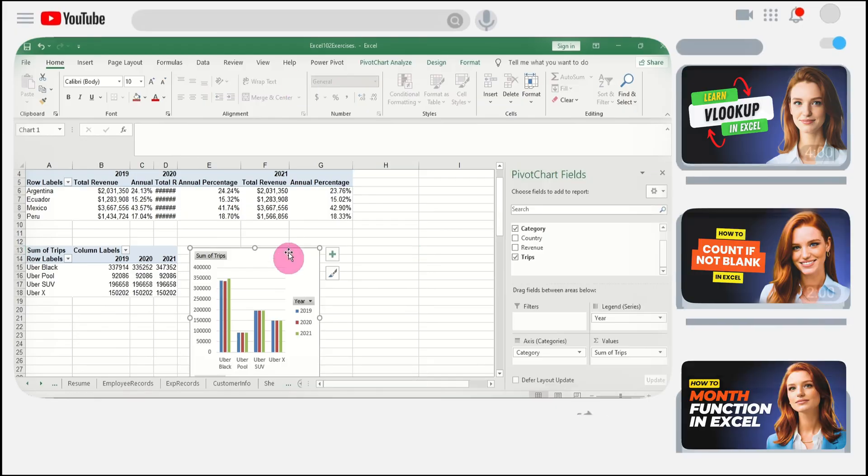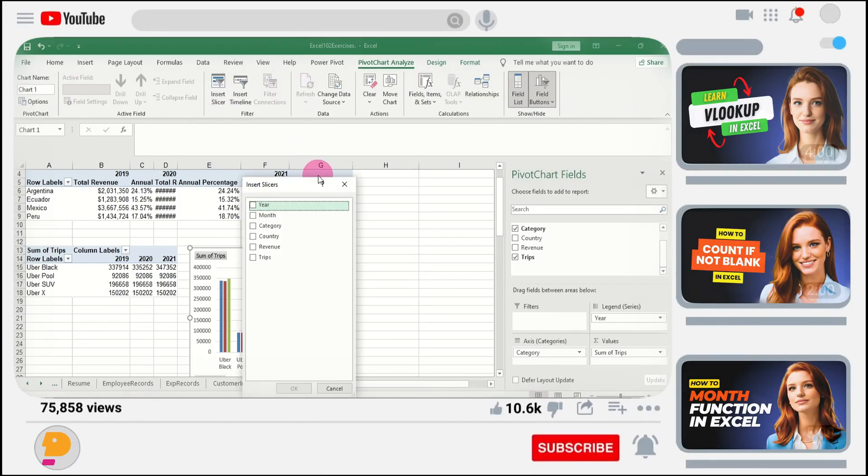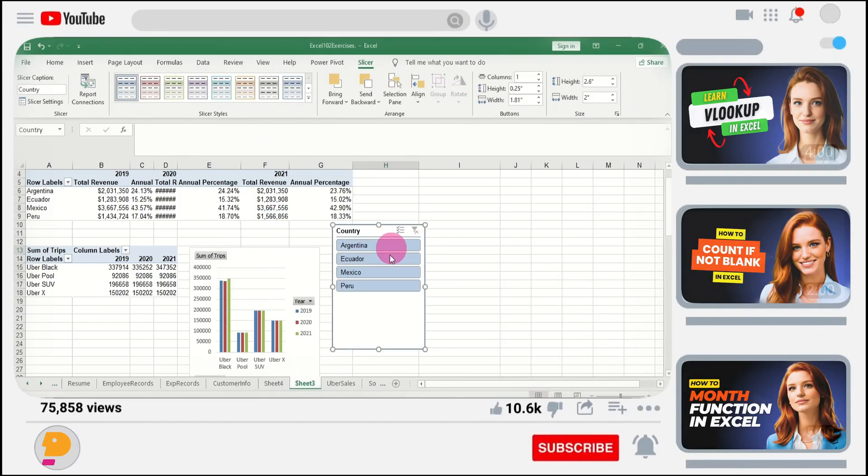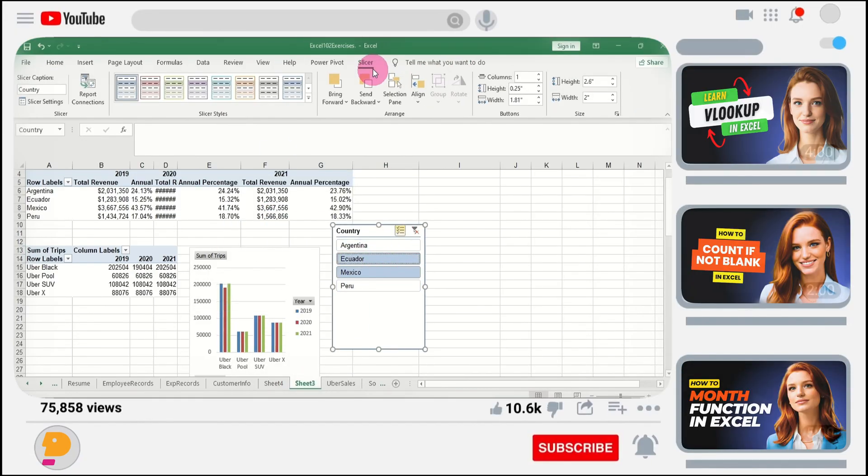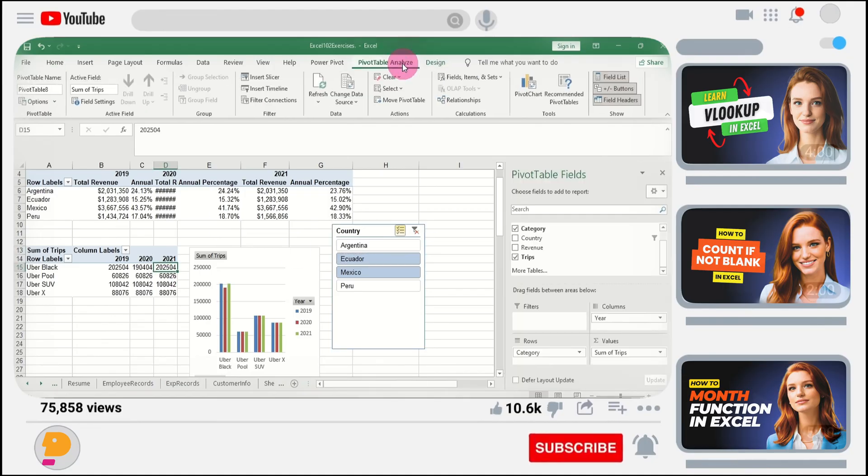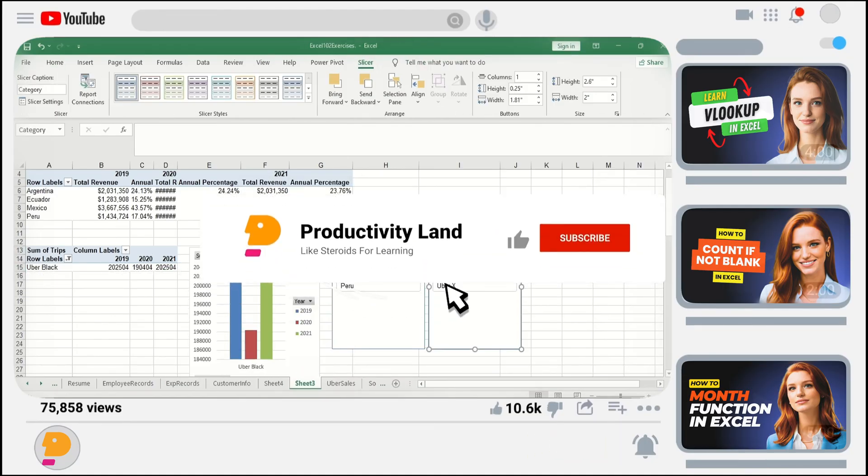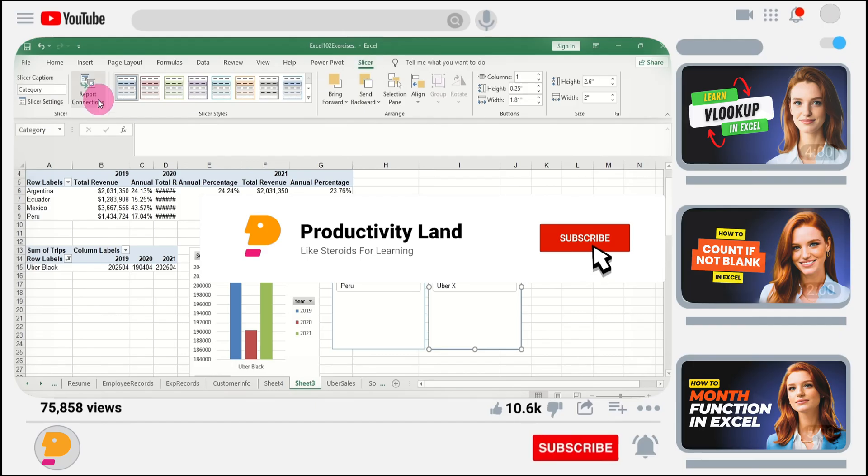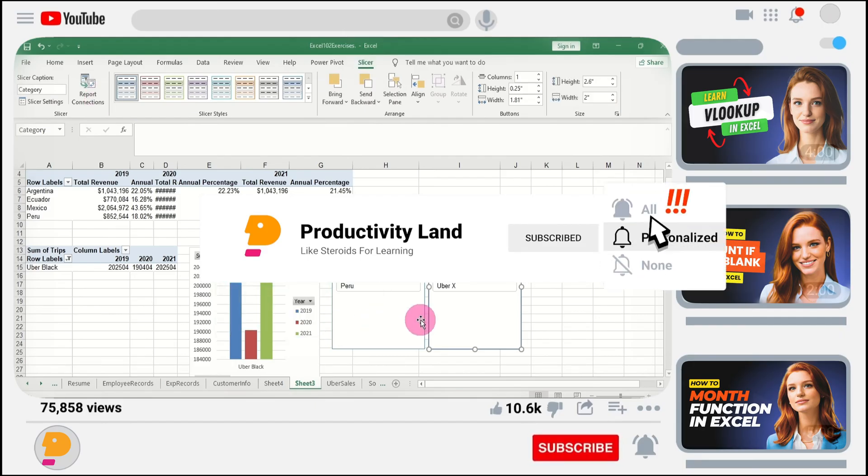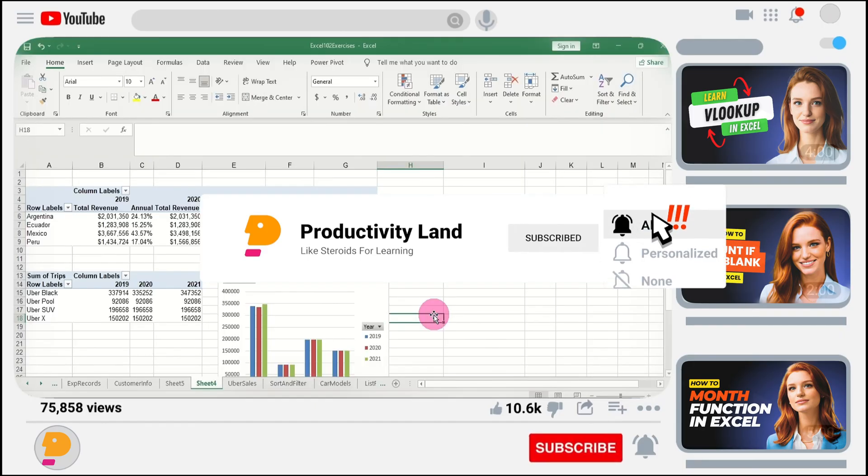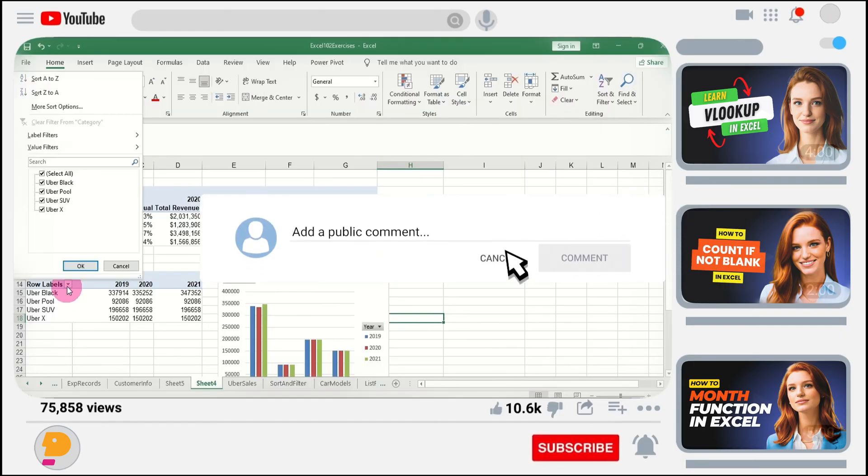If you want to become an Excel master, I'm giving away my $397 beginner to expert Excel course for free to all my subscribers. All you need to do is subscribe to the channel, like this video, and comment I want the course below. I'll send you a personal link to download it for free.